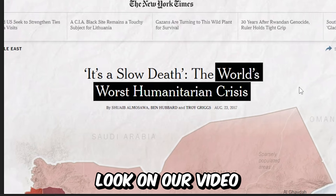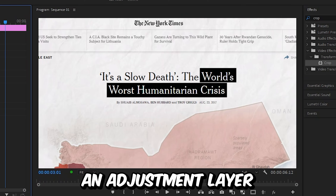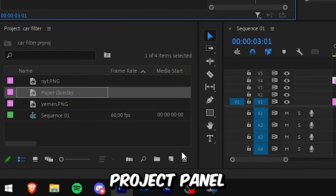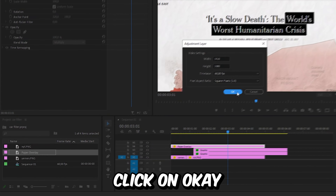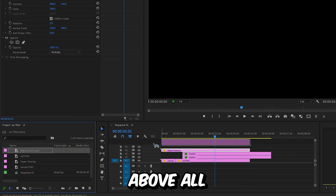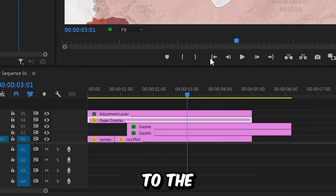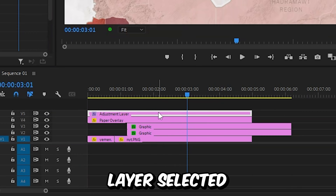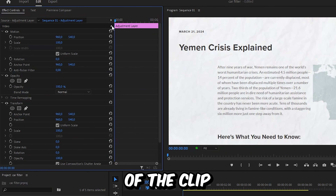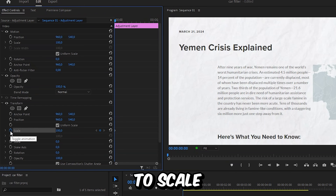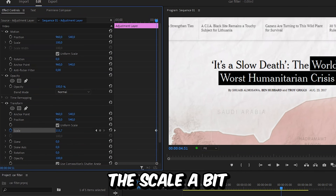We now get this paper look on our video. Now to recreate this slow zoom that Vox used, we need to create an adjustment layer. So go to the project panel, click on new item and select adjustment layer, then click OK. Drag the layer above all the other ones. Now go to the effects panel and search transform and apply the effect to the adjustment layer. With that layer selected, go to effects controls, make sure you're at the start of the clip, and click on the stopwatch next to scale to create a keyframe. Then move to the end of the layer and increase the scale a bit.